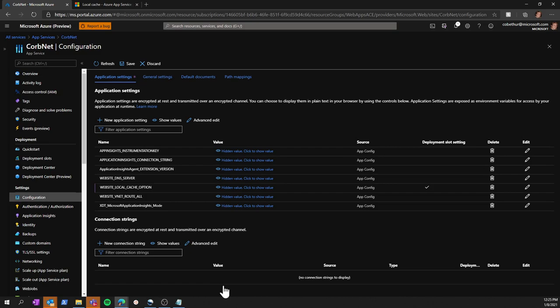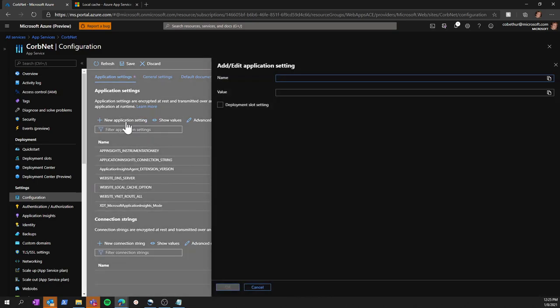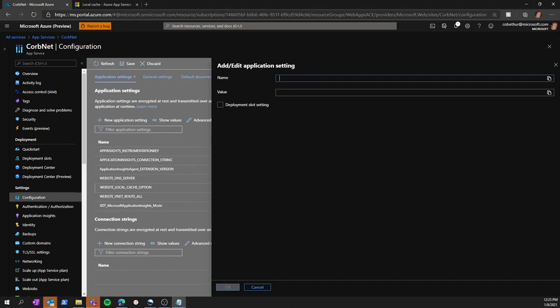If your site and site extensions folders exceed 1,000 megabytes, we can increase this size to a maximum of 2,000 megabytes. In order to increase the cache size, we simply add another application setting with name WEBSITE_LOCAL_CACHE_SIZE_IN_MB. And we can set this to a maximum value of 2,000 megabytes.